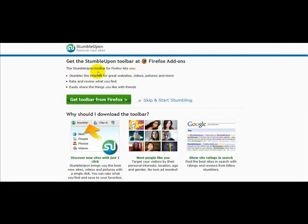The StumbleUpon toolbar on Firefox lets you stumble the internet for great websites, videos, pictures and more, rate and review what you find, and easily share the things you like with friends.